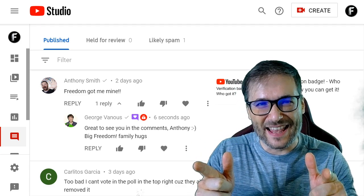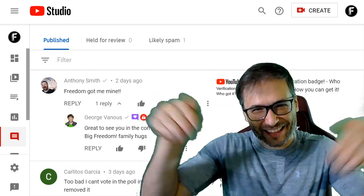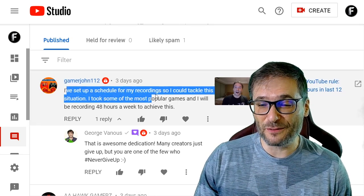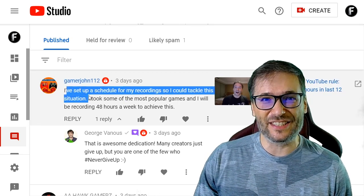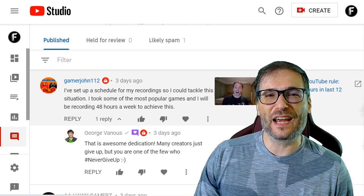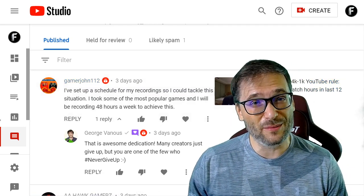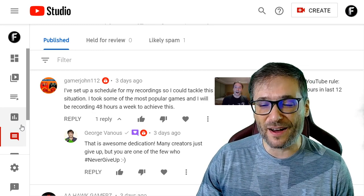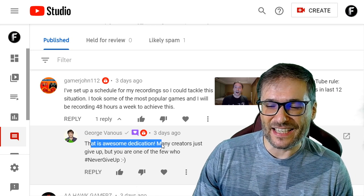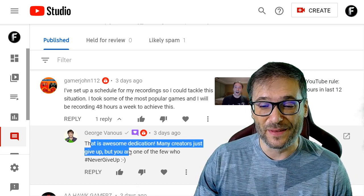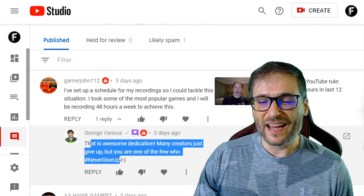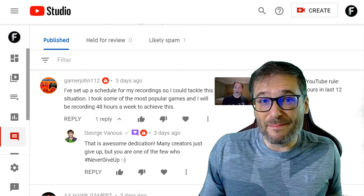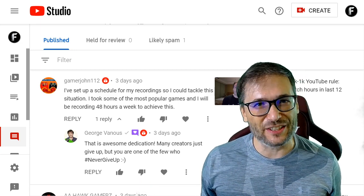How many of you remember Anthony and would love to see him back? Gamerjohn112 wrote, 'I've set up a schedule for my recording so I could tackle this situation.' He's talking about the 4K/1K rule where YouTube requires 4,000 watch hours in the last 365 days and 1,000 subscribers to get monetized. I replied: that is awesome dedication. Many creators just give up, but you should never give up because giving up is the only way you can ever actually fail.